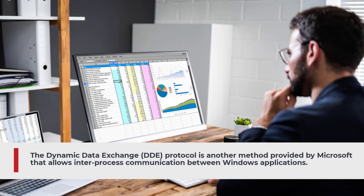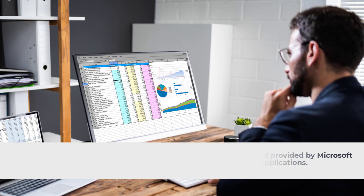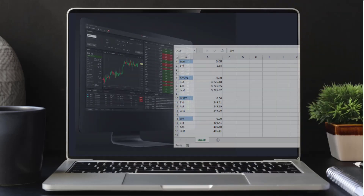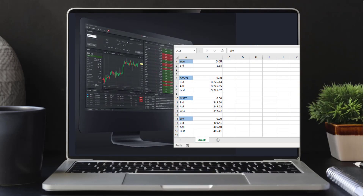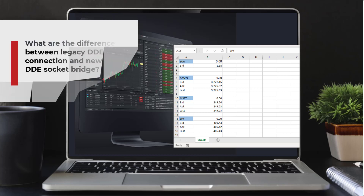The Dynamic Data Exchange or DDE protocol is another method provided by Microsoft that allows inter-process communication between Windows applications. For the purposes of IBKR, this allows communication between TWS and Excel using standard DDE control strings.